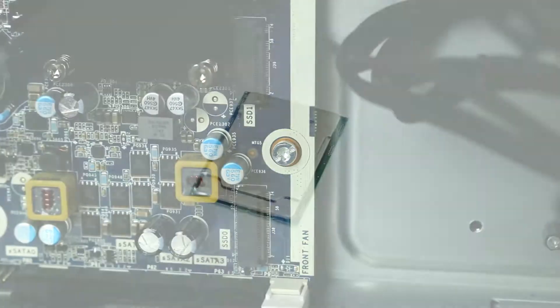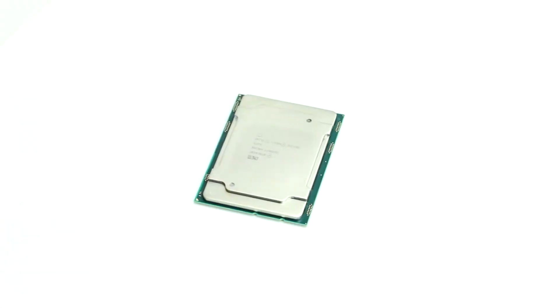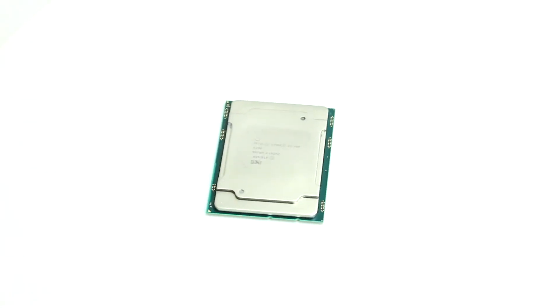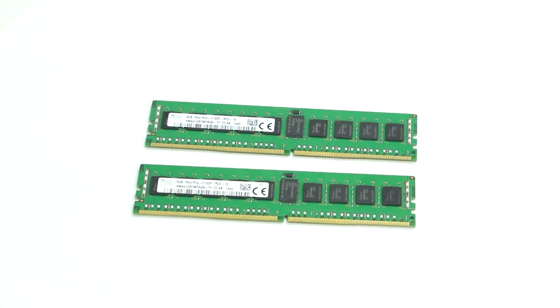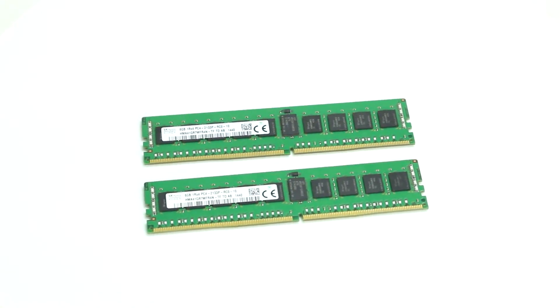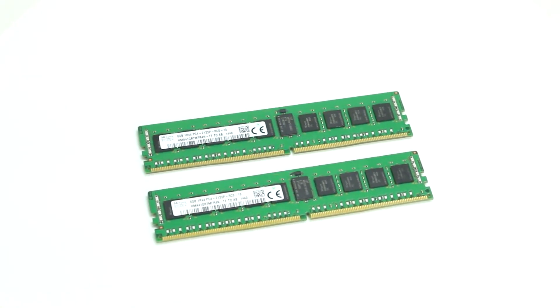The system can support up to two Intel Xeon scalable processors and up to 768GB of 2666MHz or 2933MHz memory.